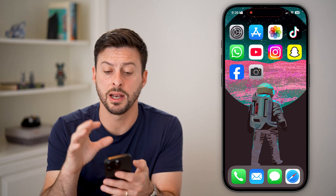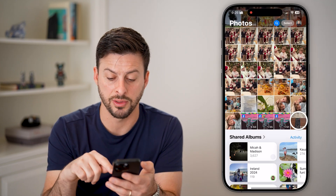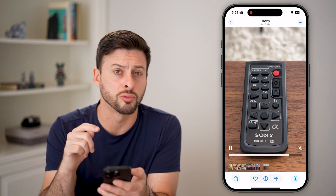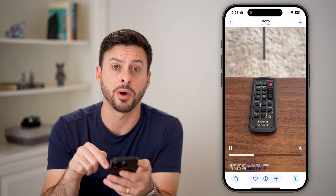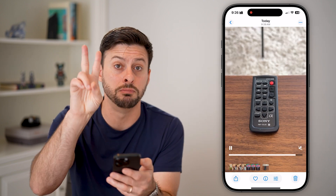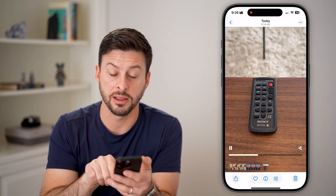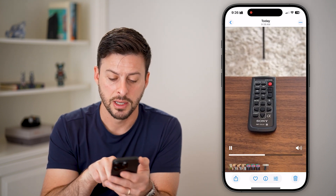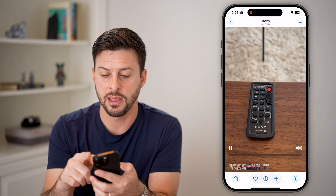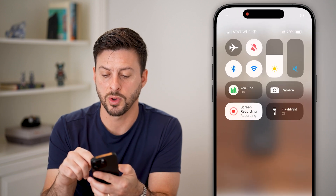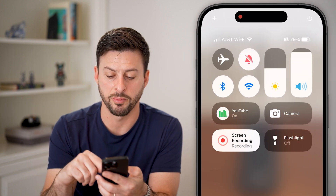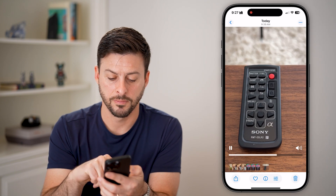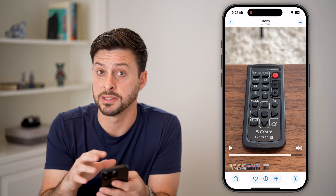Now hop out of there and play back the recording to make sure it has sound. Keep in mind that when you replay a video, it might default to muted — you'll see a speaker icon at the bottom right. Tap on that to turn the volume up, and also swipe down from the top right and turn the volume all the way up on your phone.